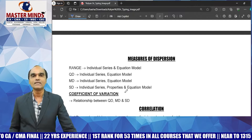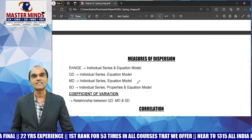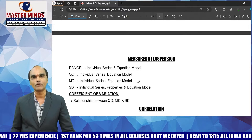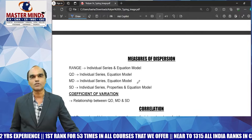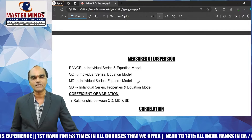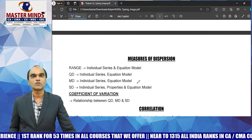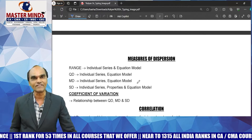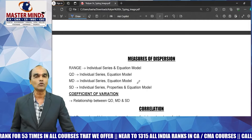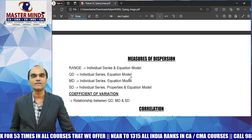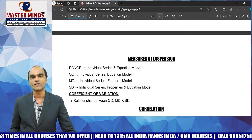Next, standard deviation and the coefficient of variation (CV) are very important. CV is the best measure of dispersion. In terms of relative measures of dispersion, CV is considered the best. CV-related application sums have expert chances in the examination.